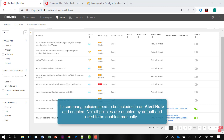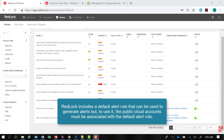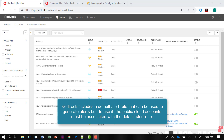So just to summarize: policies need to be included in an alert rule, but they also need to be enabled in RedLock. Not all policies are enabled by default — their status needs to be enabled with a green status indication. RedLock includes a default alert rule that can be used to generate alerts, but to use it, you must associate your public cloud accounts with the default alert rule.